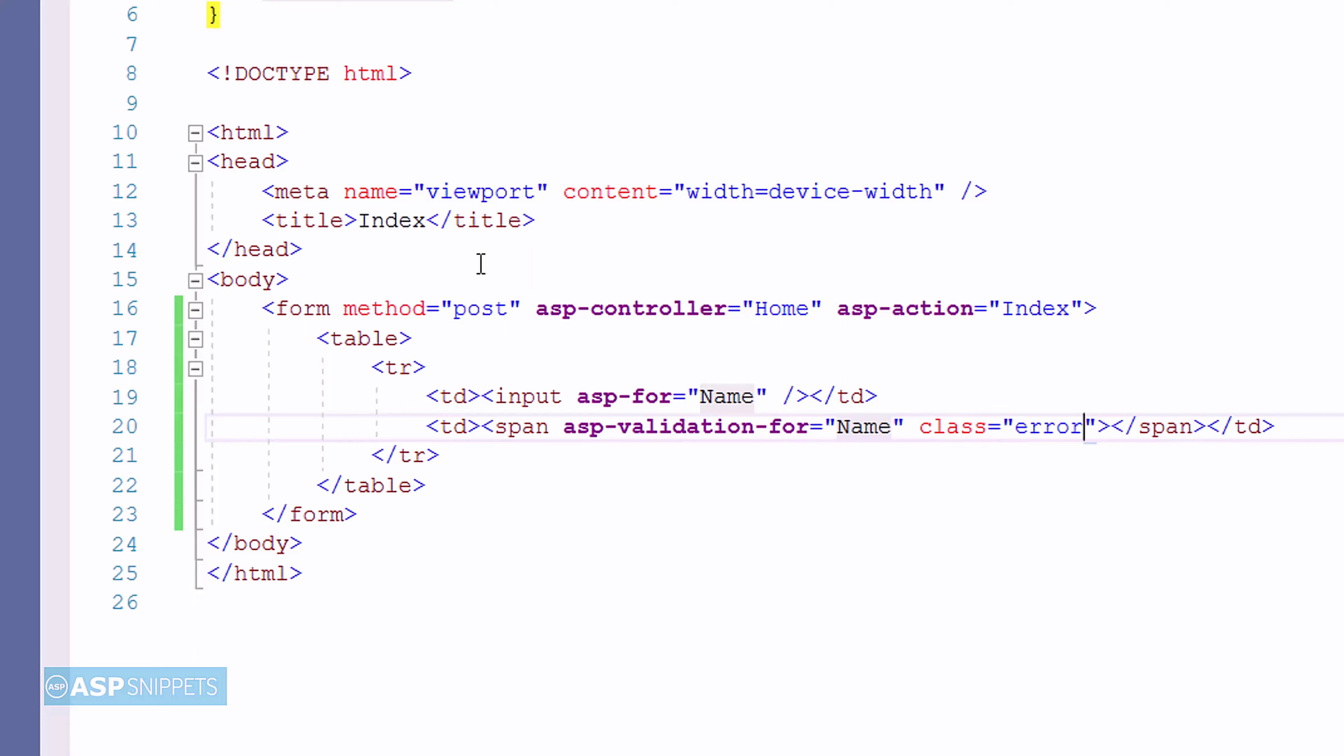Now, here you will notice I am adding attribute named class. This is required for setting the CSS class.